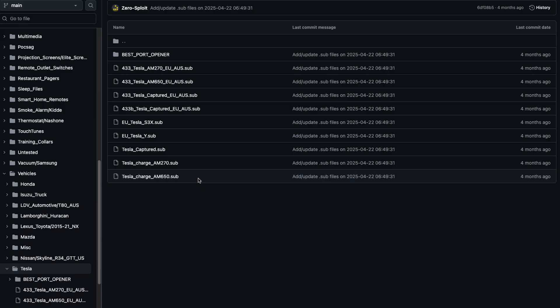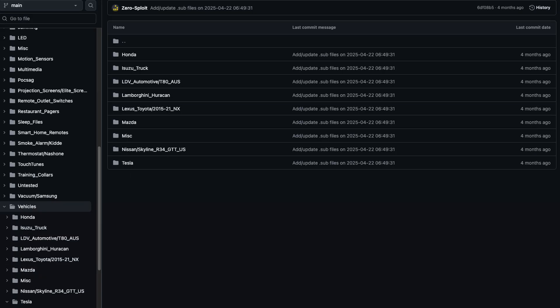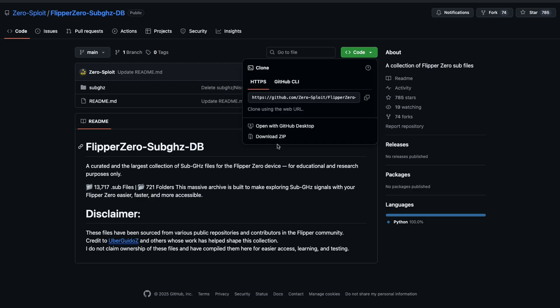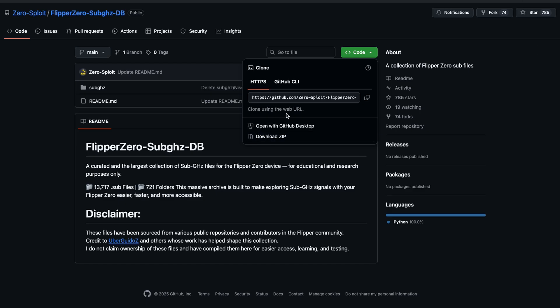A very standard example is Tesla. You tap on Tesla and you have the boot port opener, then the frequency for Teslas depending on your region — US, UK. That's where the files are stored. If you don't know how to download files from GitHub, tap on the Code button and then Download ZIP.